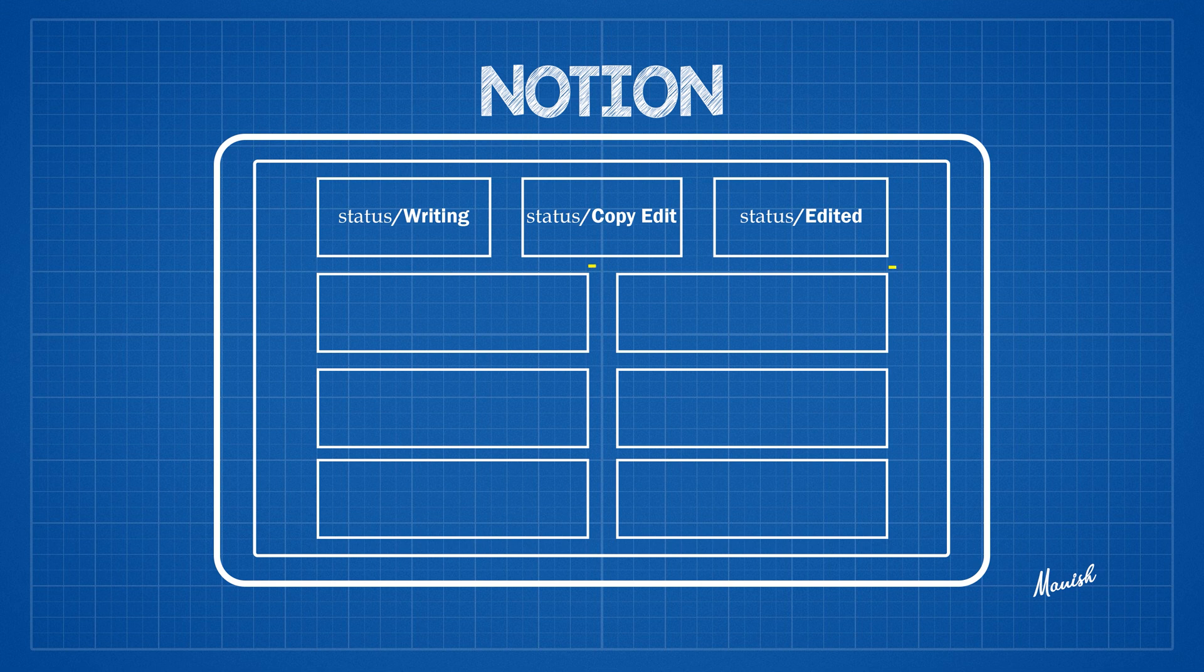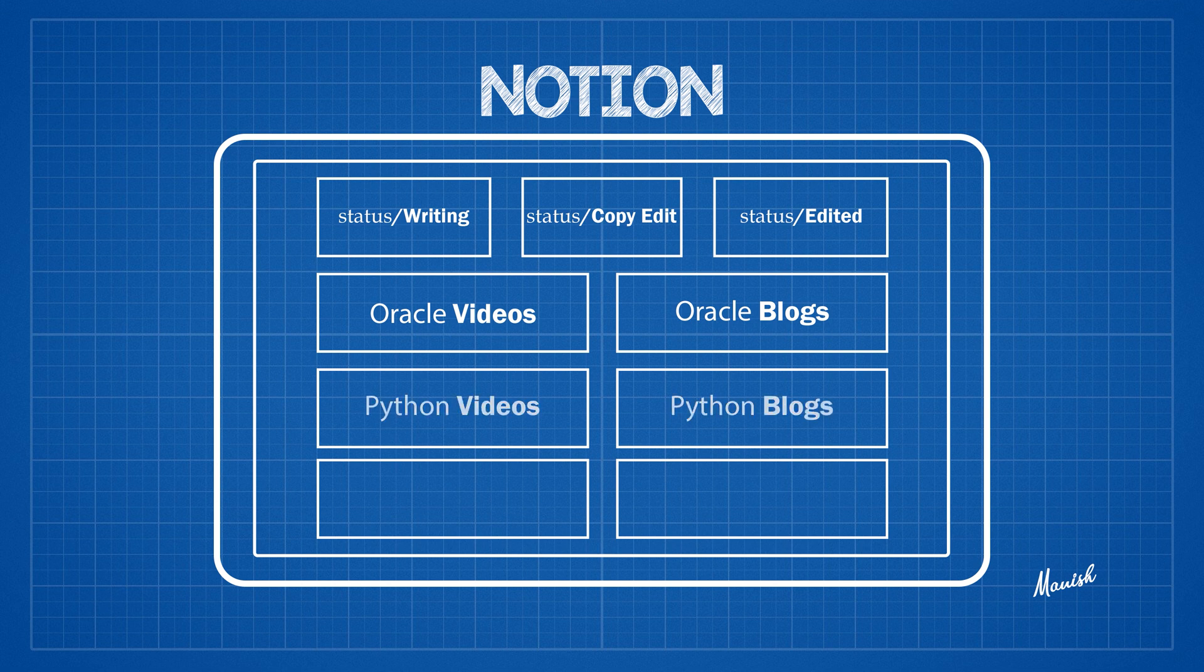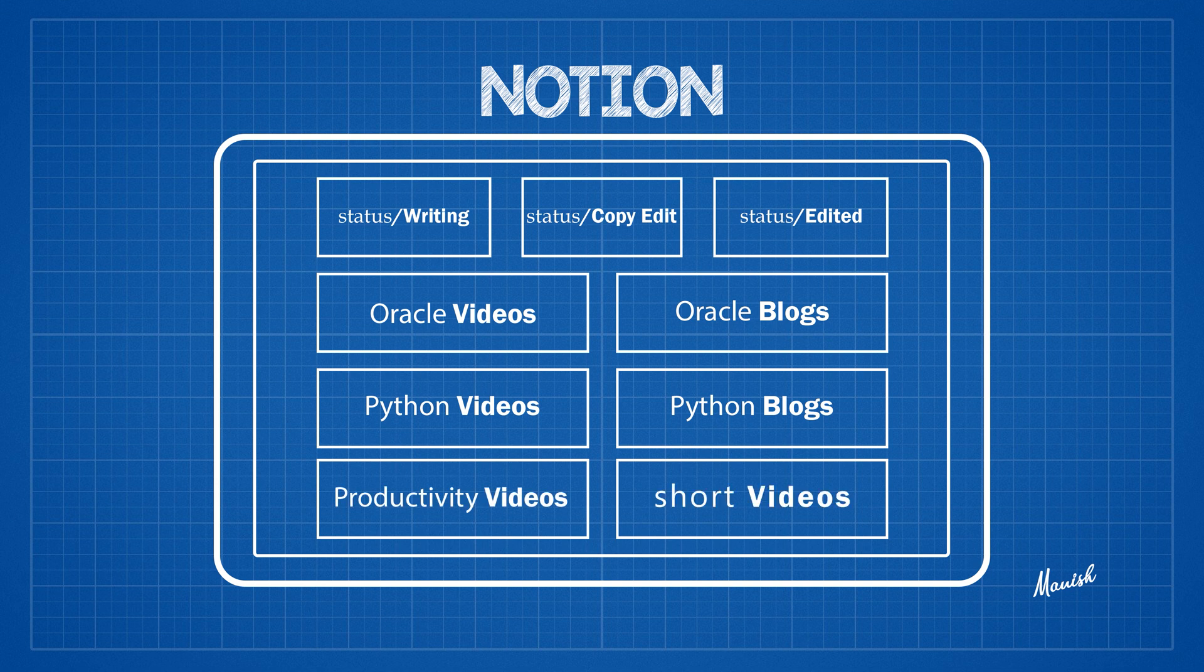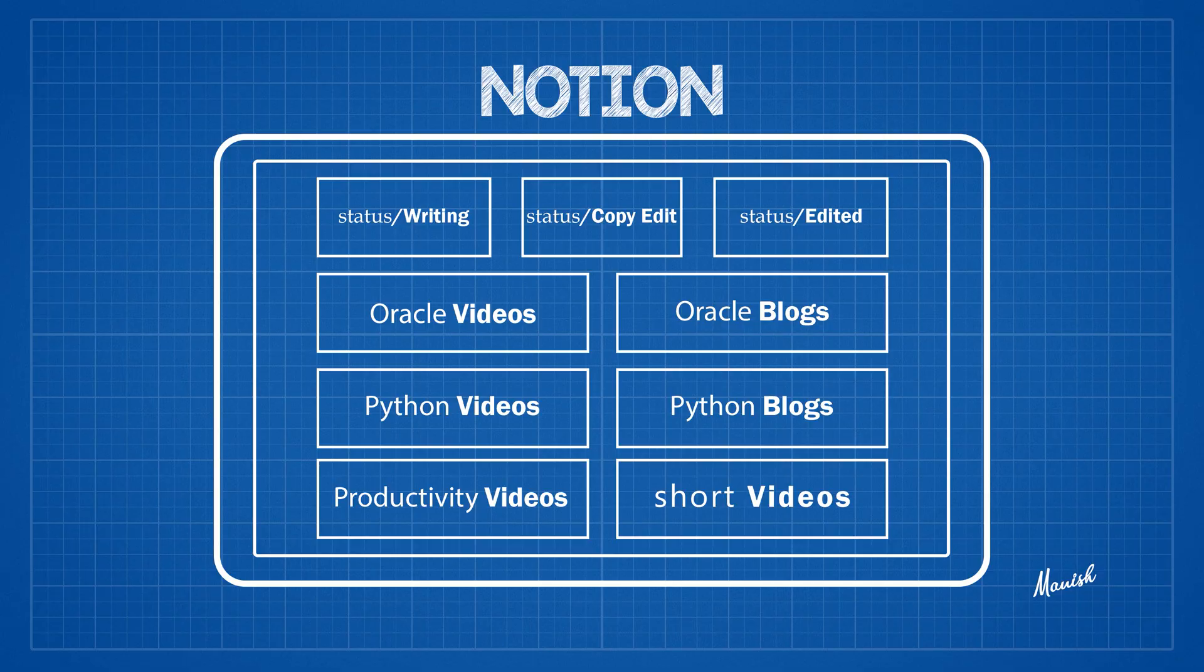Next row will have two columns. The first column will hold the video scripts and second column will hold the blog scripts of Oracle Database. The third row will be similar to the second row except it will hold the content related to Python programming. The last row again has two columns. The first column has the script from productivity category and the second column holds all the scripts of short videos.